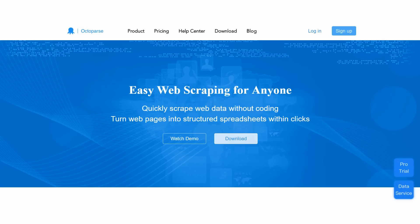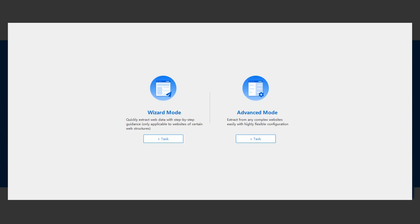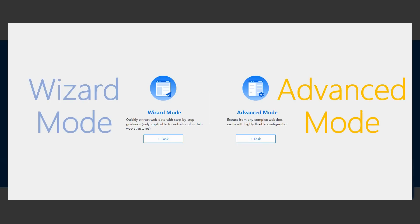In Octopus, to create a scraper is to create a task. For task building, Octopus offers two modes: Wizard Mode and Advanced Mode.